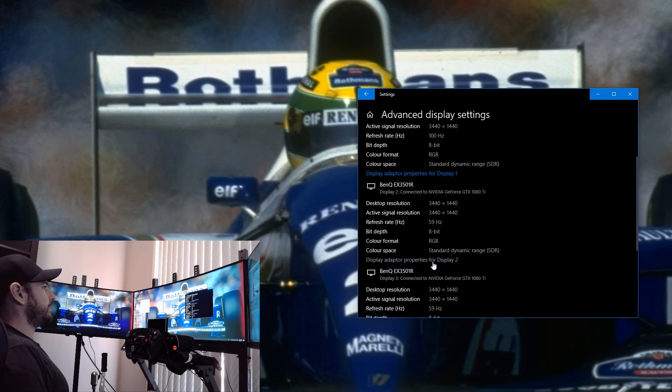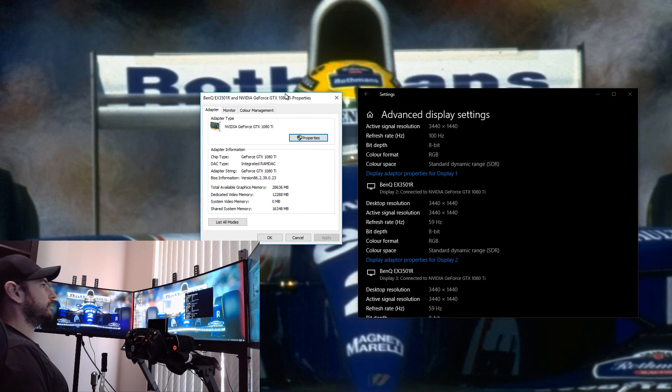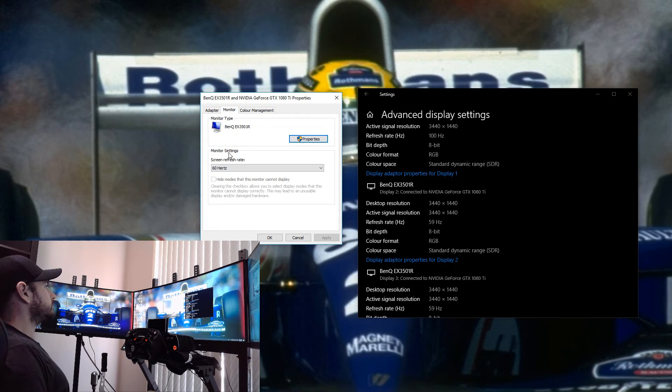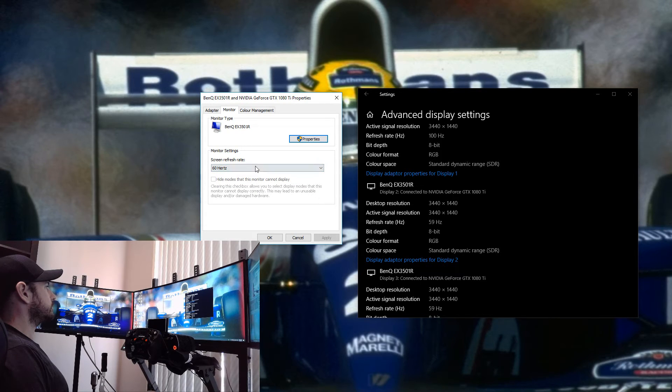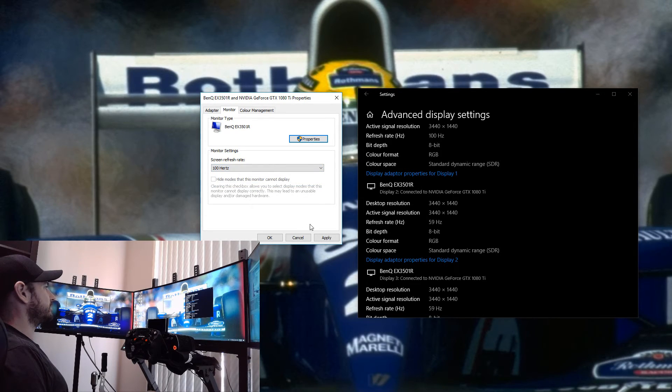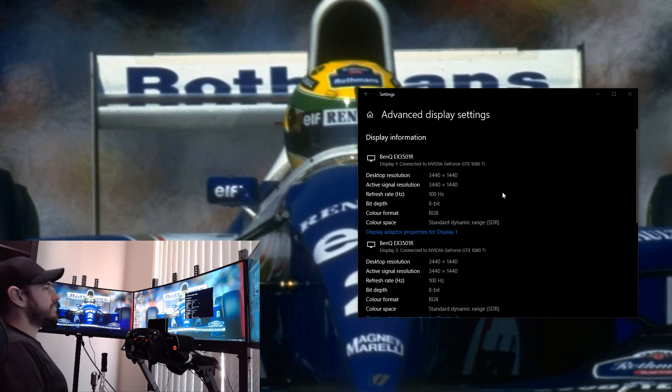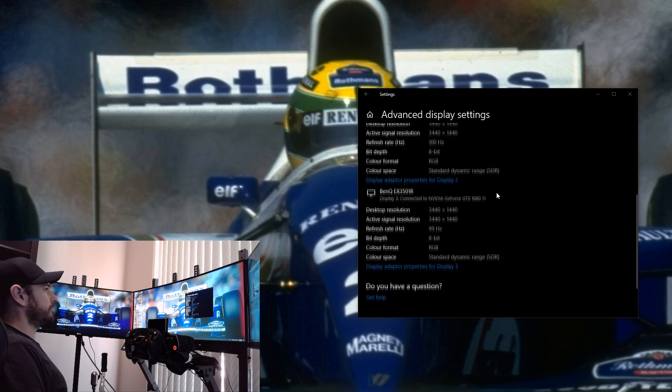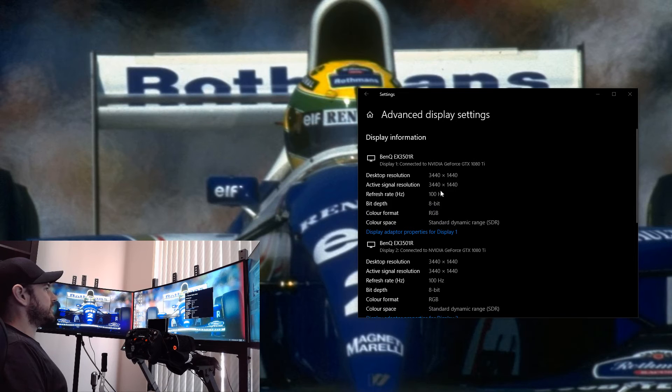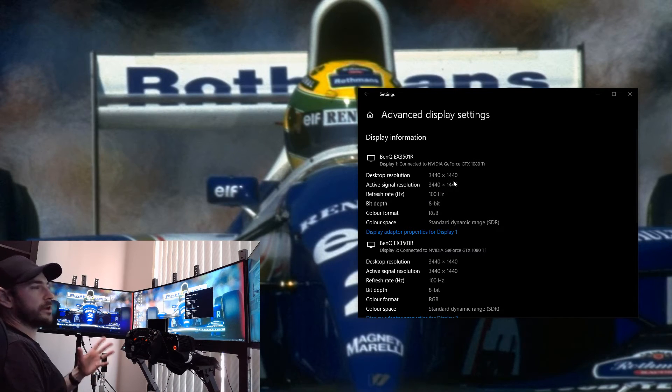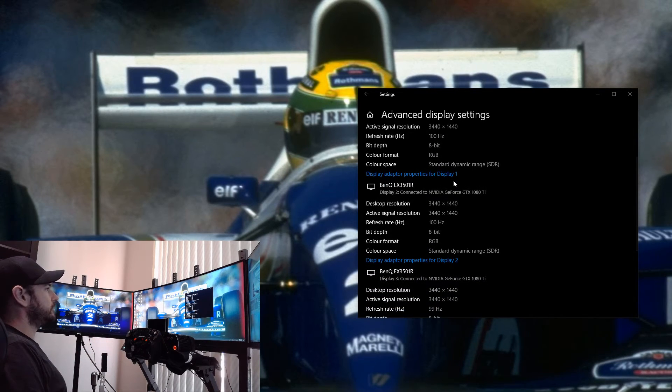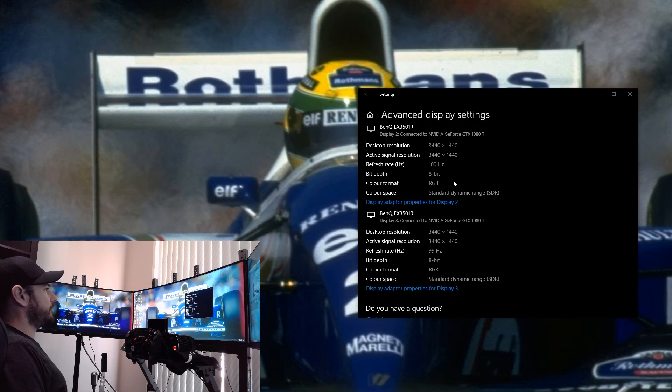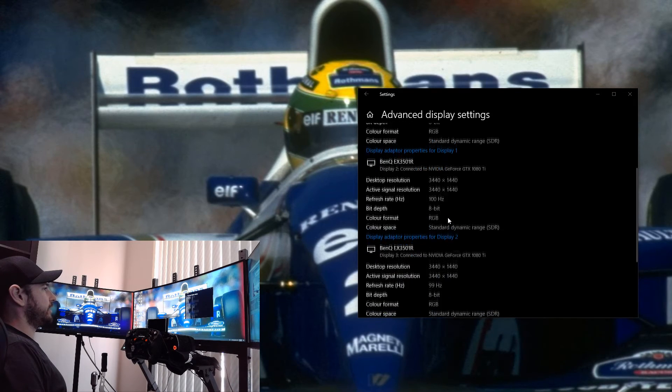The monitor should disappear for a moment and you can see now we've got 3440 by 1440 at 100 hertz. Go down to the next one and do exactly the same thing again. So we go Monitor, Refresh Rate, 100 hertz. I'm using my mouse on my lap here so it's a little bit sketchy. Hit Apply. We're going to go through exactly the same process for all three monitors.